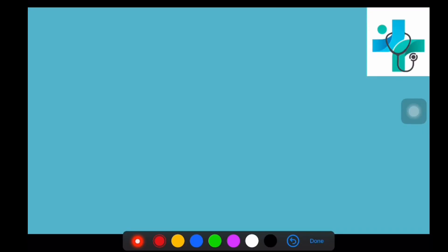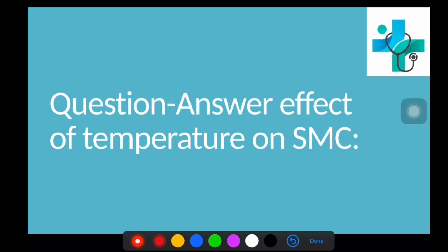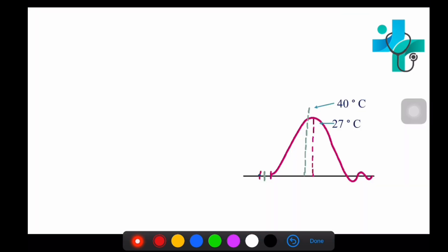Today we will discuss question answers from the topic: effect of temperature on simple muscle curve. This is the simple muscle curve — this is the latent period, this is the contraction period, and this is the relaxation period.